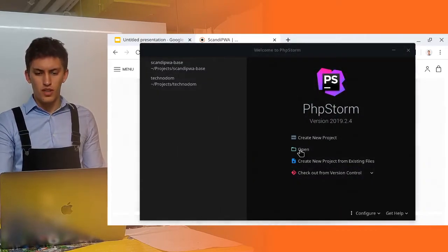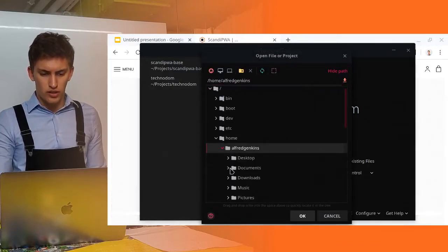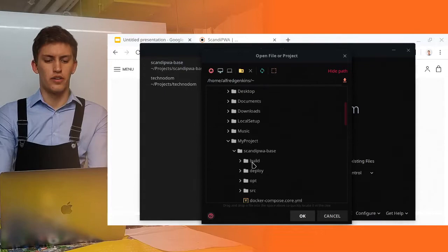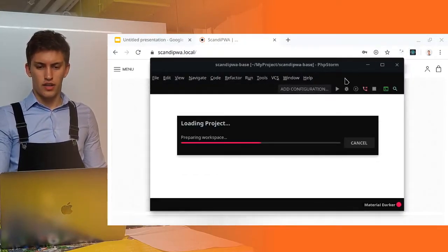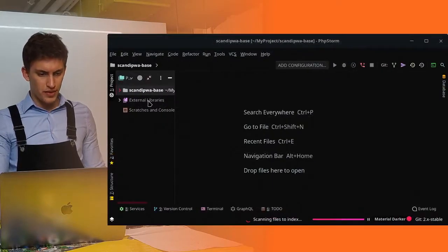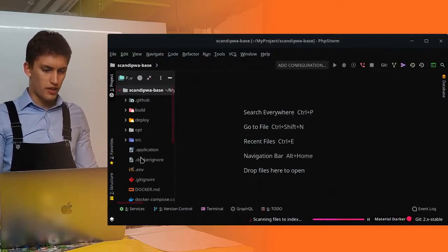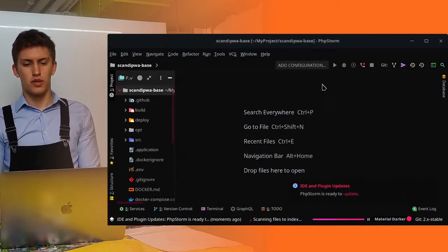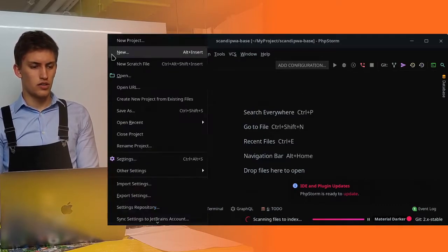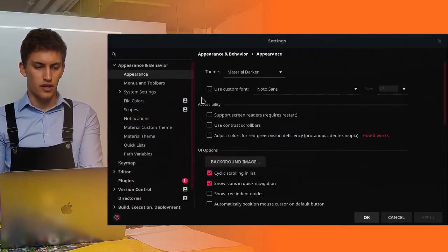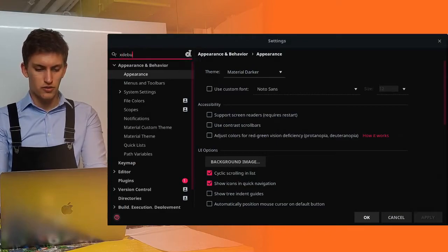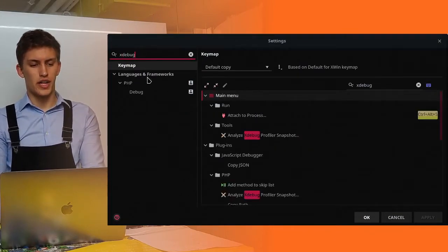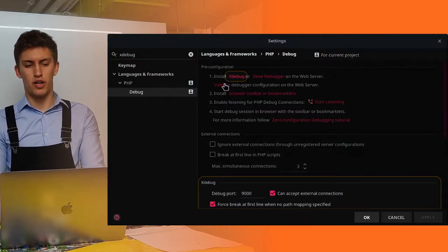Inside, we will be configuring the xDebug. So, let's open the project. The project will be located here in my project. And here I can open this ScandiPWA base. And now it's going to open. Let me also open this up. And here is the same setup we have just seen. But we have no configuration here. And no configuration of xDebug here. So, first, we open the preferences.